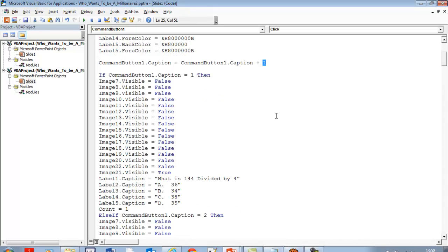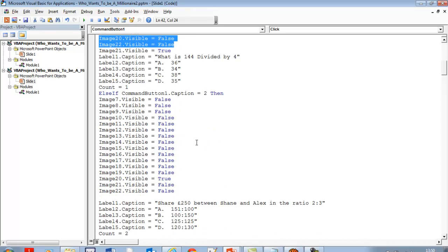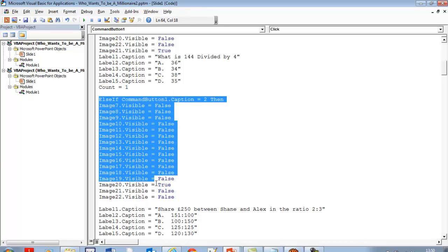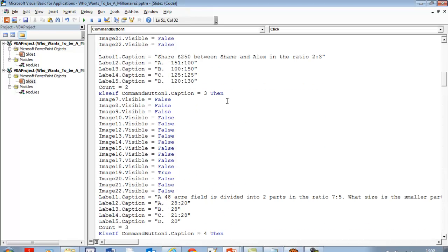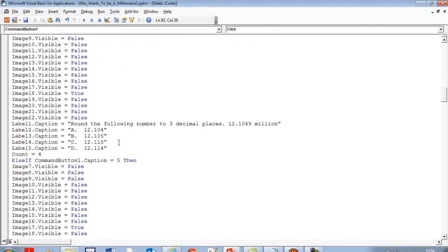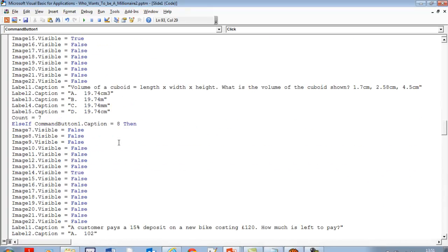If command button one equals one, Image21 becomes visible and all other images become false. It's exactly the same logic repeated — that's my very first question. Counter becomes one, and these same lines of code are repeated because there are 15 questions, all the way down. I'm using If-Then-Else statements for the command buttons.